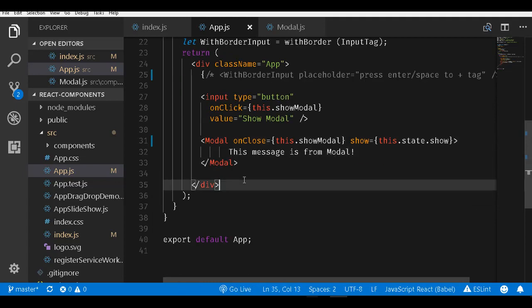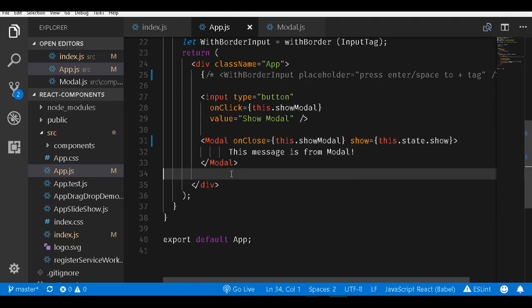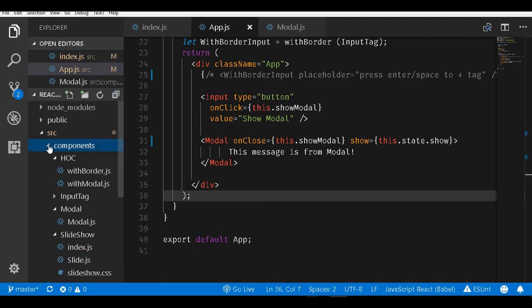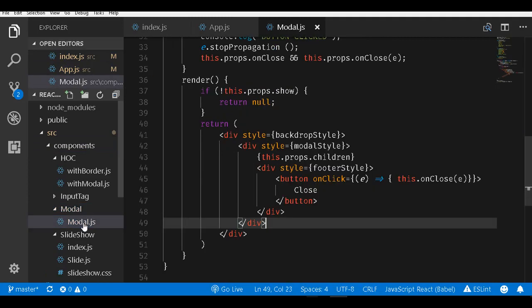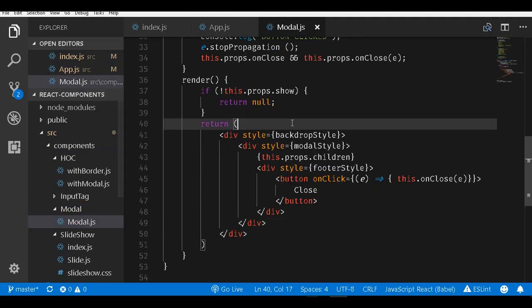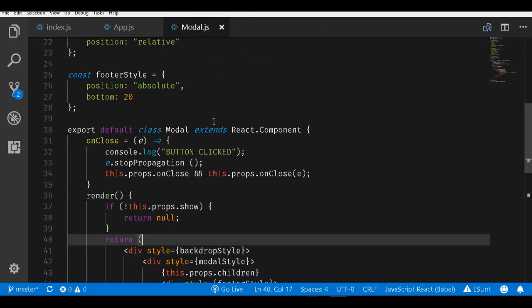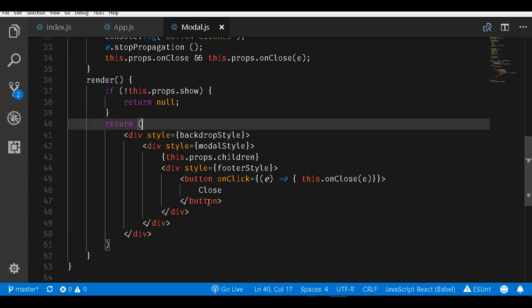Now, let us get on to the code. Go to the components folder, go to the modal folder and open up the modal.js file. This is where our source code for the modal dialog lies.